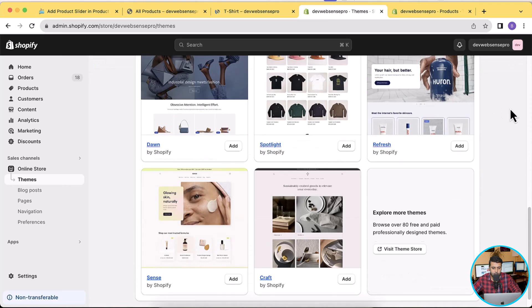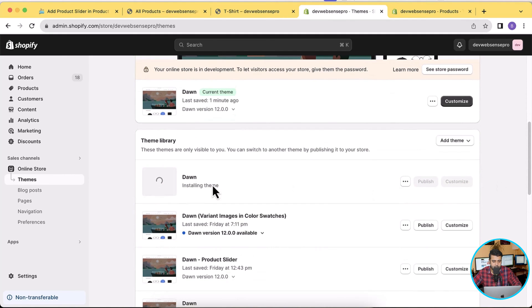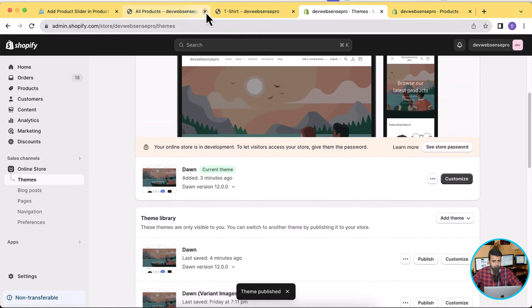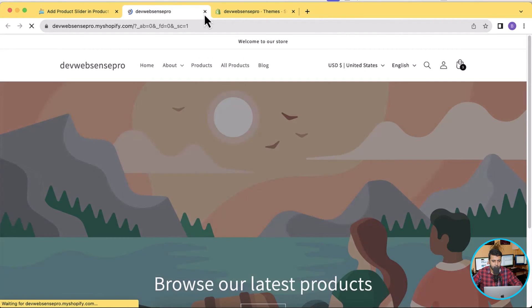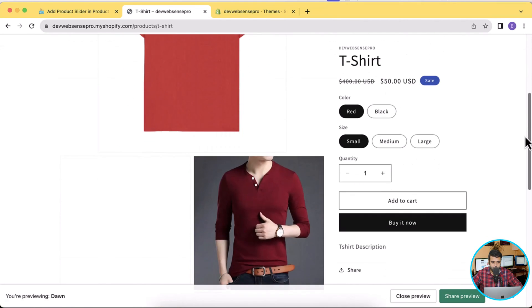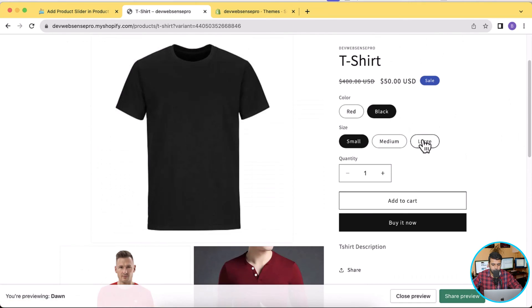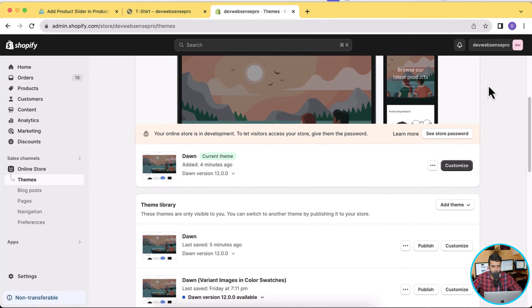Let's first add the latest fresh version of Dawn 12.0.0, because the current one has some customization done. I'll click the Add button from Online Store in Themes — it's installing. I've added fresh Dawn 12.0.0 and I'm now going to publish it. Let's close the old tabs we don't need, and preview the product page without the slider — here's the default product page.